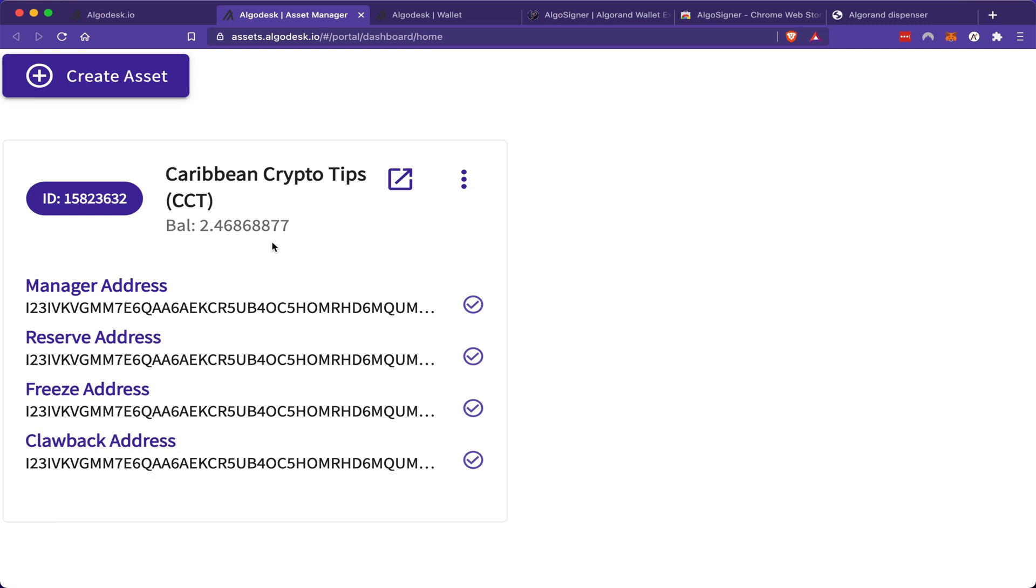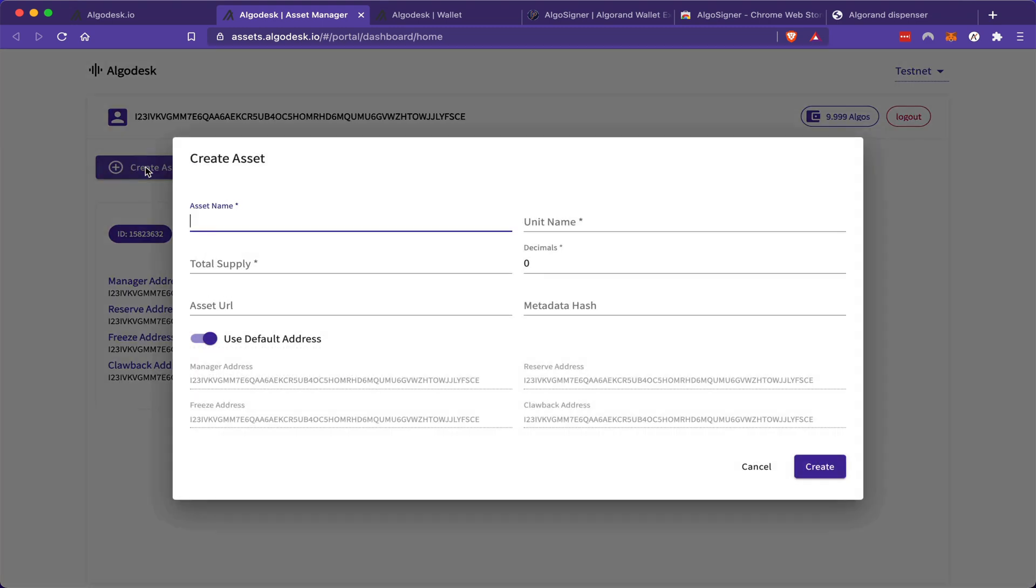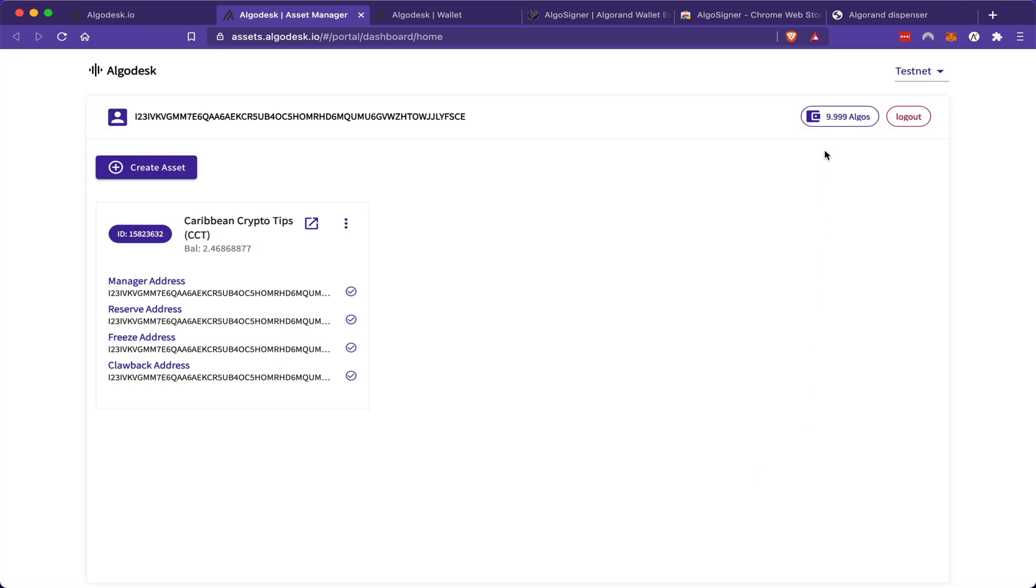However, by choosing eight in my decimal place, what I actually did was divide my total supply up to eight times. So now I actually have 2.46868877 amount of CCT tokens available. So if I were to do this again, I would actually remember to leave my decimal number as zero if I want a whole number of tokens. Now, one other thing to note is that creating an asset costs you about 0.001 ALGO.